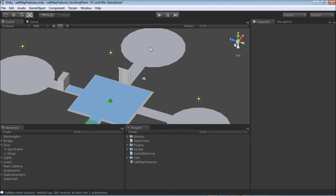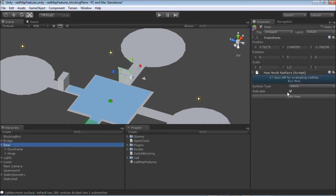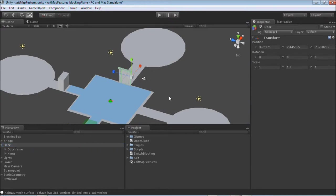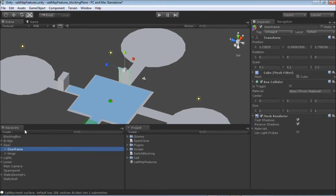First, we need to make the area behind the door accessible. Currently there is no navigation mesh in that area, as the navigation mesh surface component assigned to this door plugs the area behind it. To overcome this, we just need to remove the navigation mesh surface from the door leaf.